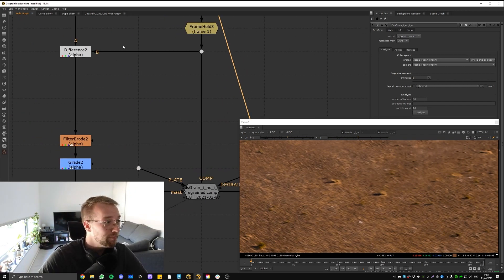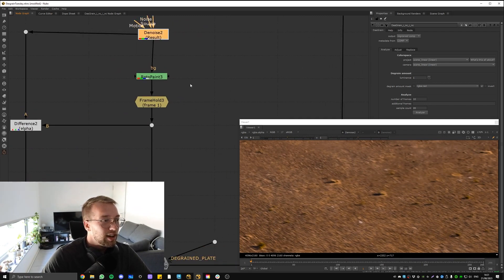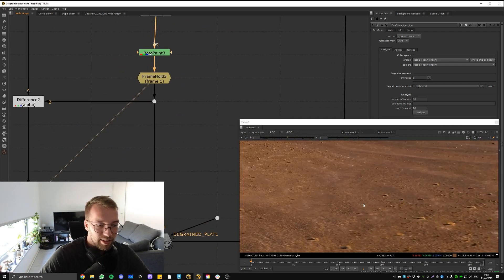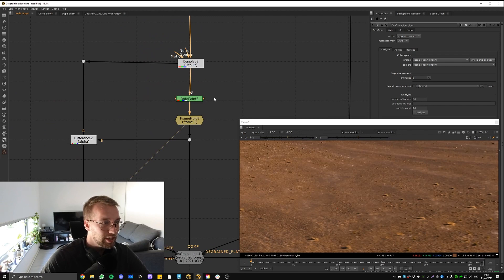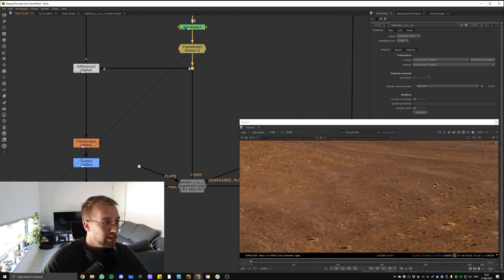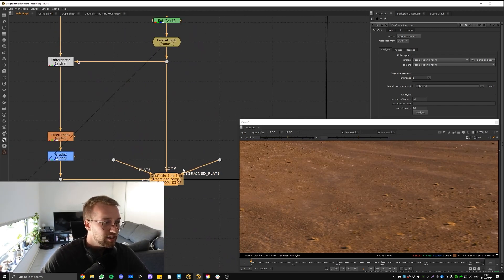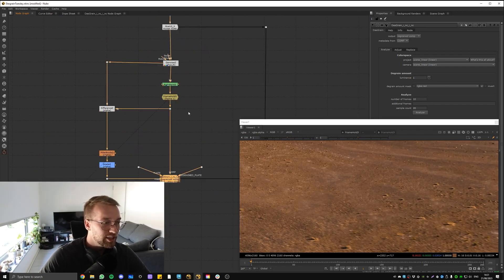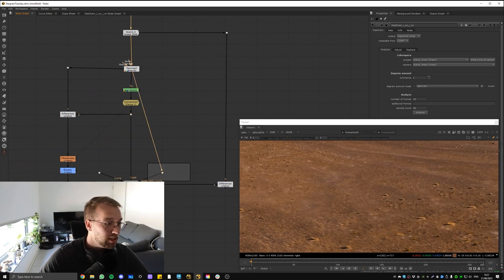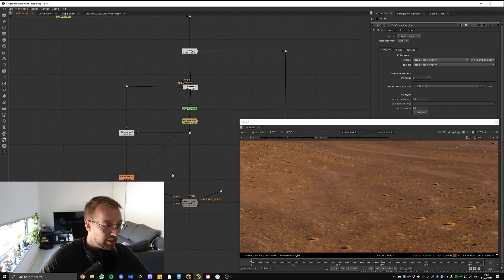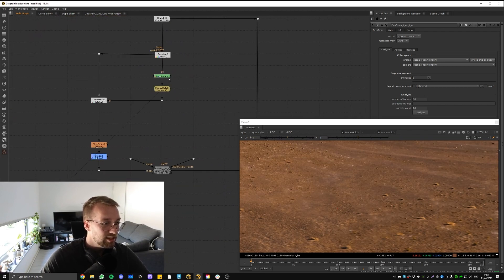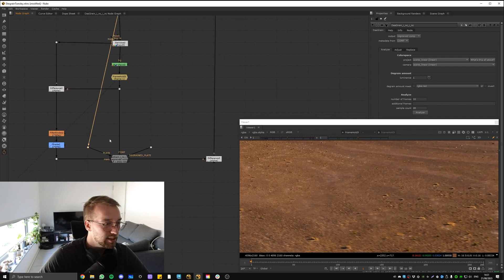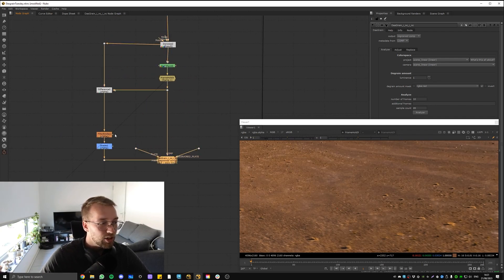Same operation on this side of the tree—just painting out the car. What you do with the DasGrain: you connect the comp in to the comp, the degrained to the denoise, and the plate to the node above the denoise, so just the plate.